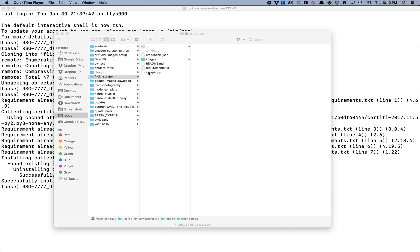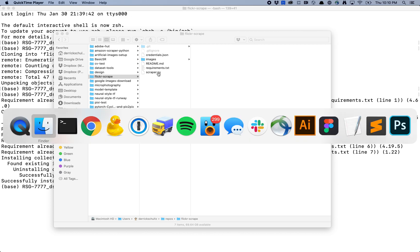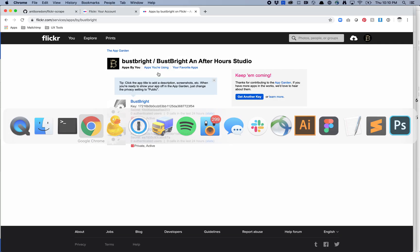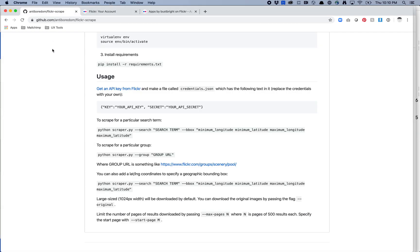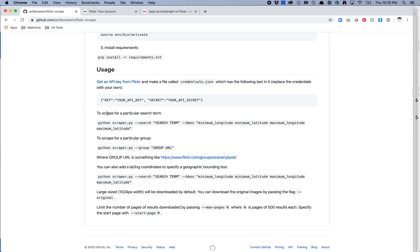But I should have everything I need for this folder. So I've got Flickr scrape. I've got my credentials. And then it looks like I have scraper.py which should get me started. So I'm going to go back to this account or sorry the GitHub account and I'm going to read through this. So to scrape for a particular search term you use python scraper dash dash search and then your search term. So I asked Twitter what I should search for. Jen Schiffer told me I should search for geese. And when Jen Schiffer tells you to do something you just do it.